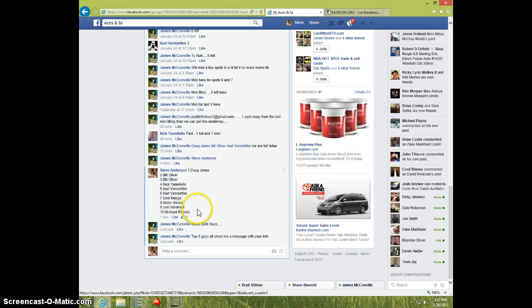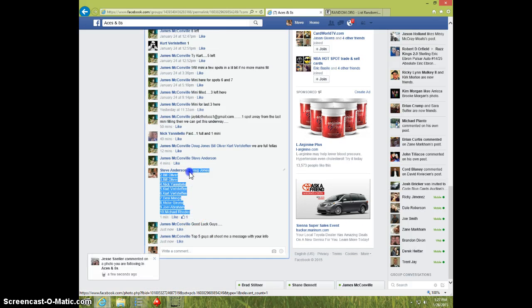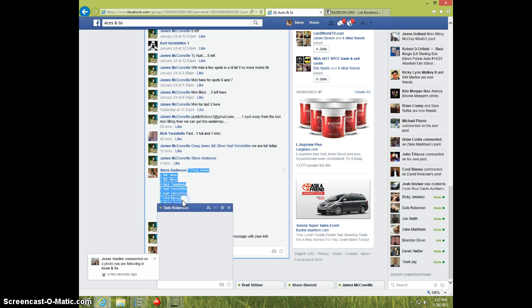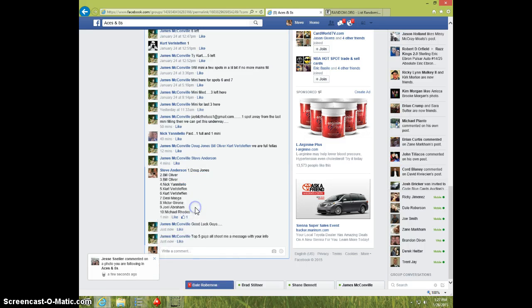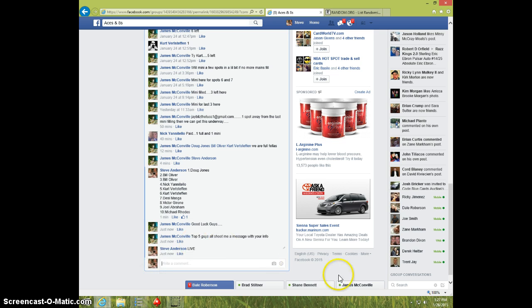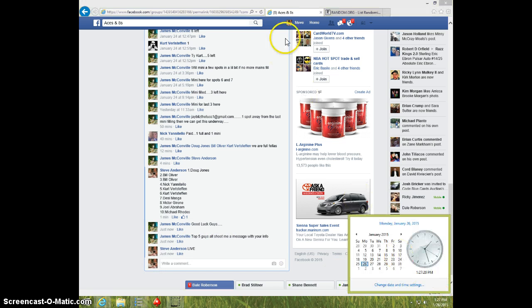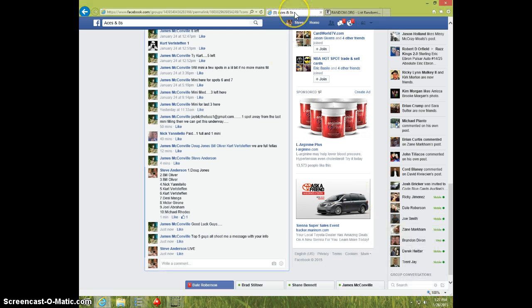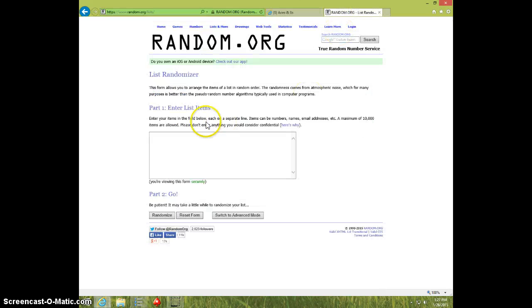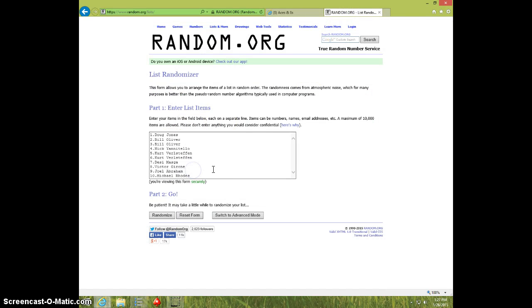Here is the list. Copy the list, type live, 127, paste the list.